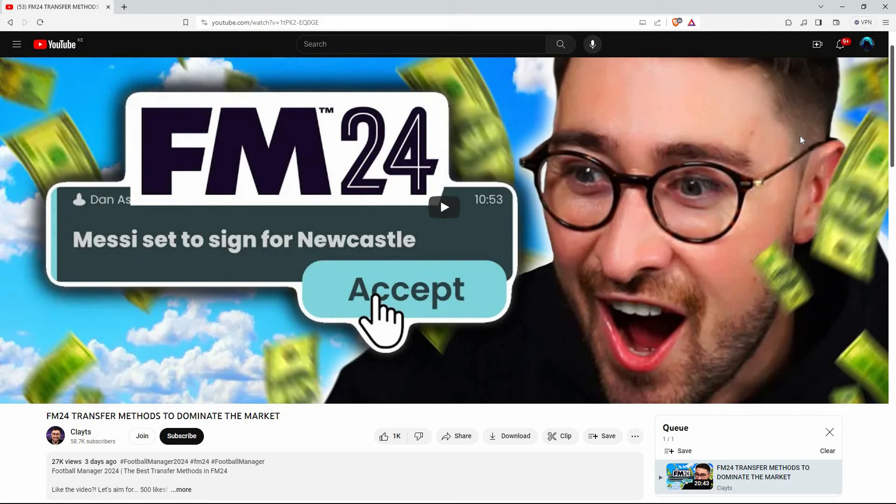And thank you for watching. If this video is helpful, please leave a like and subscribe to my channel for more videos like this, and click on that notification bell to never miss an update.